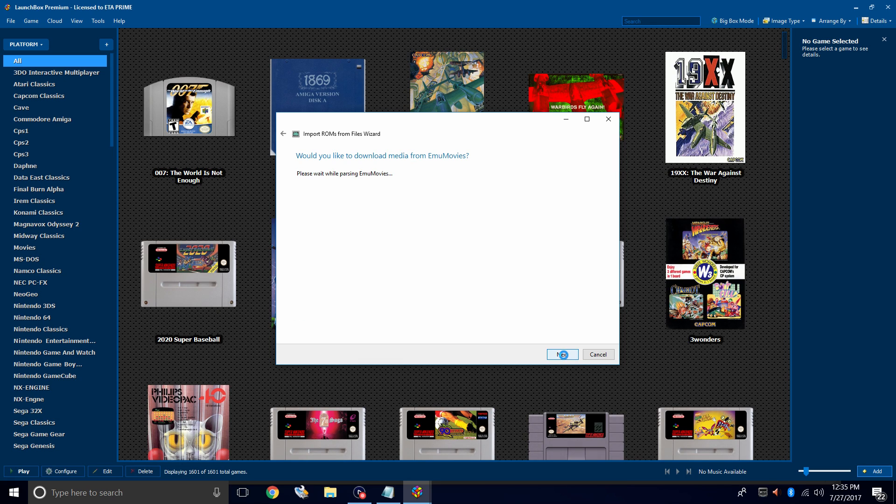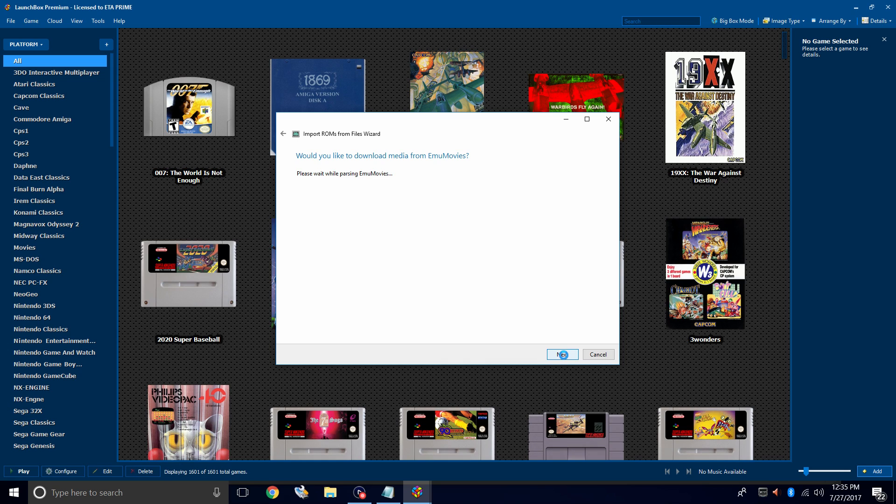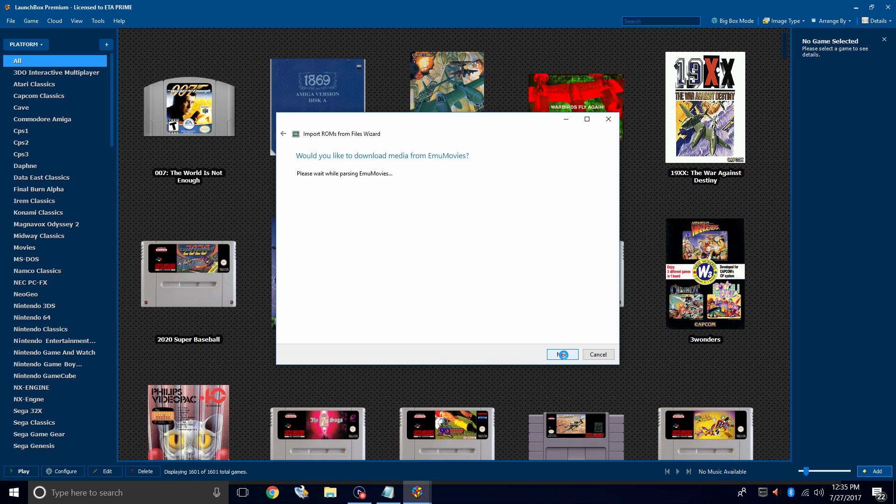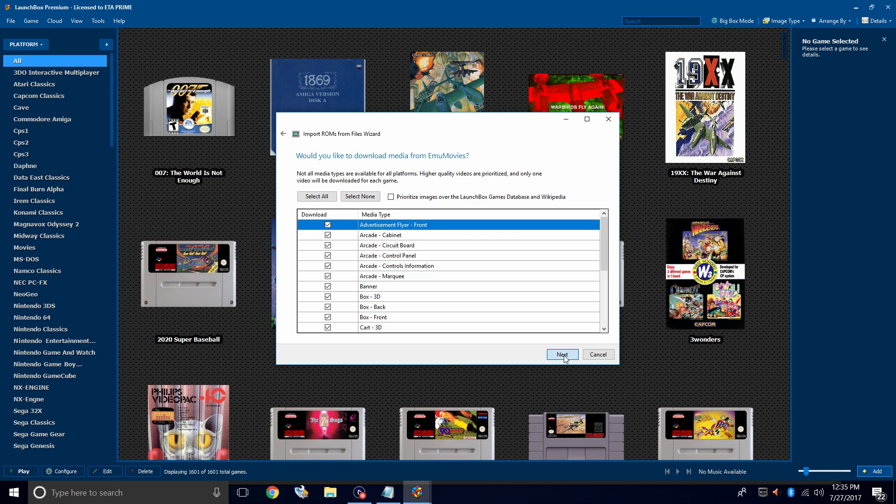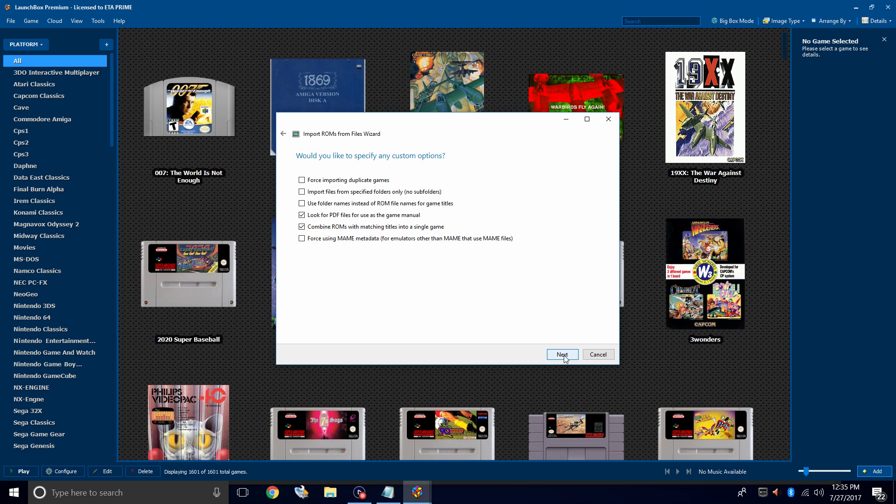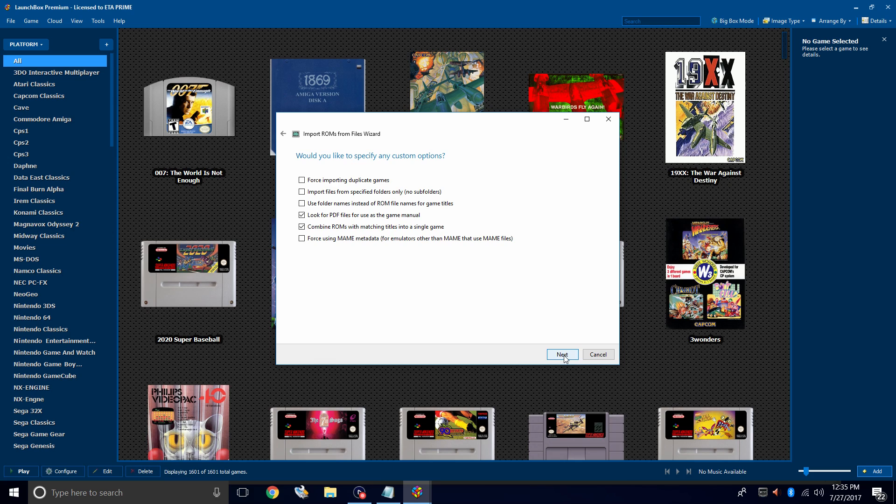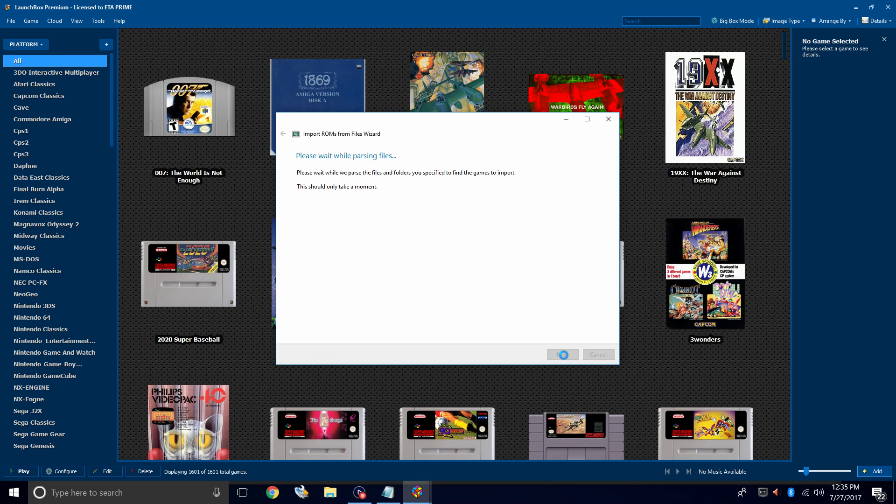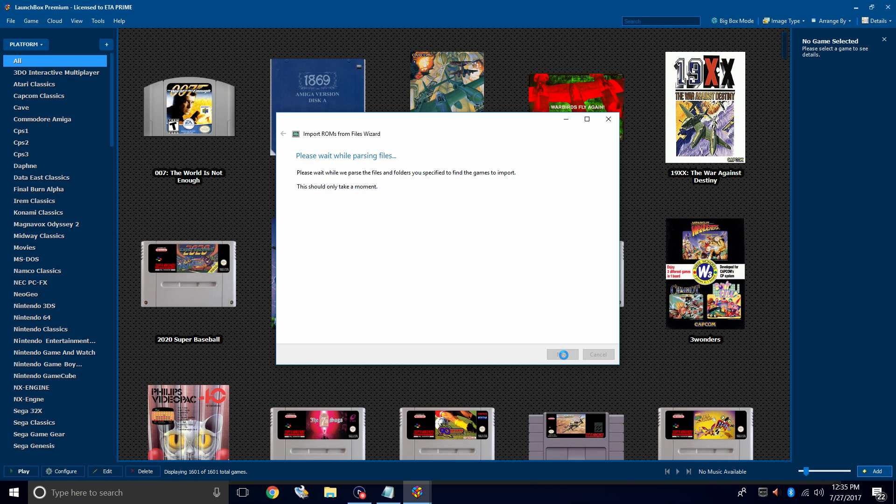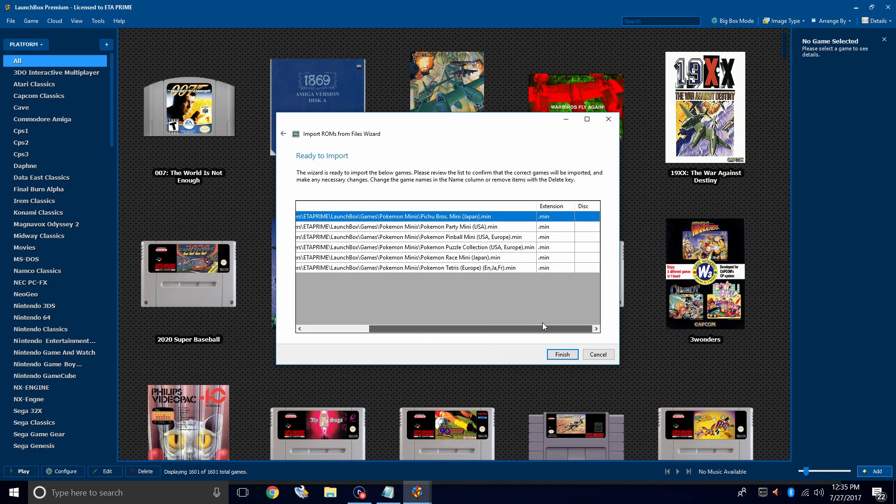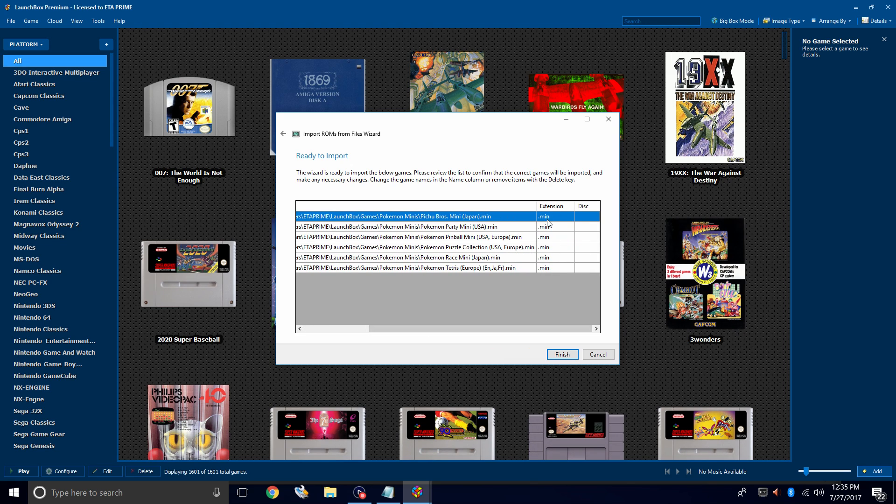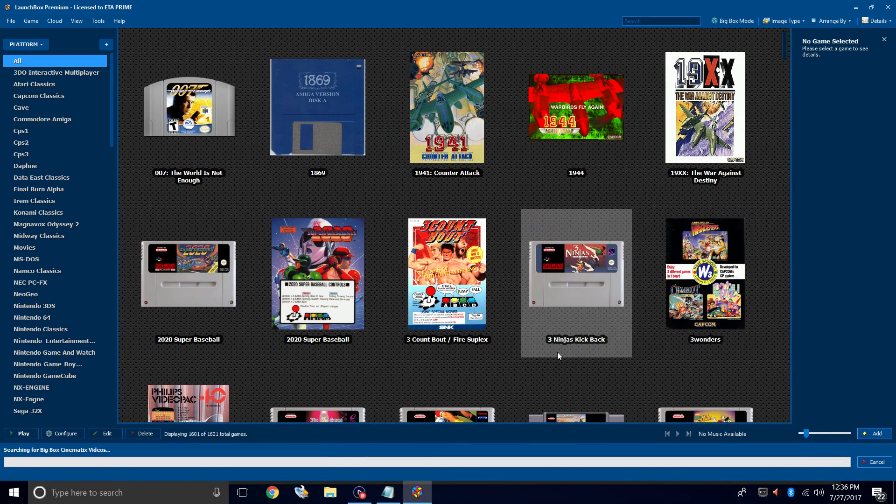If you're prompted to sign into EMU Movies, I definitely recommend going to sign up with them. It's free to use. You can donate so you unlock a few perks like more downloads per day. But it's definitely worth signing up. Next. Would you like to specify any custom options? No. So we'll click Next. We have the name of the game, the file location, and the extension. They should be .min. Finish.